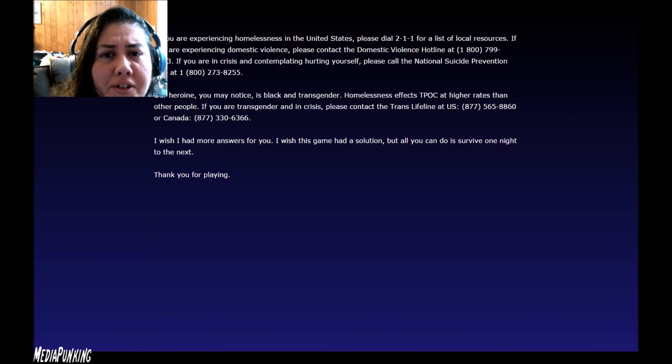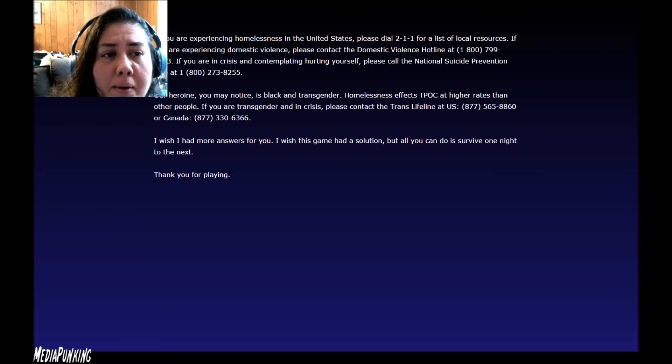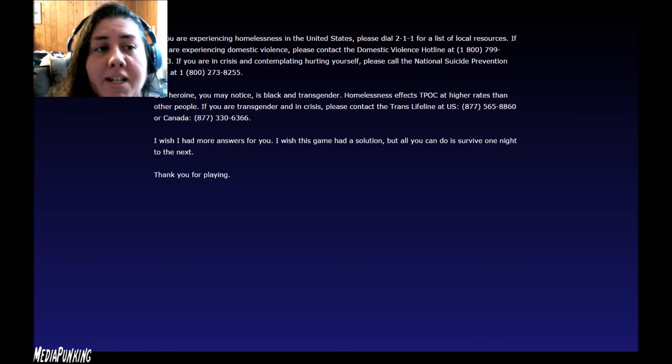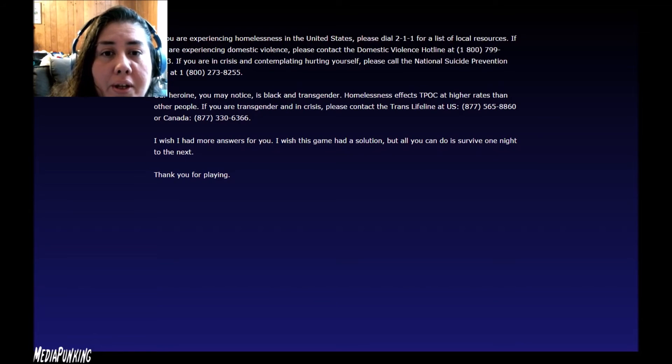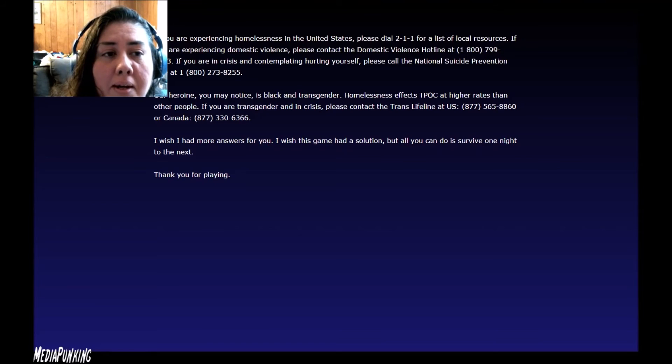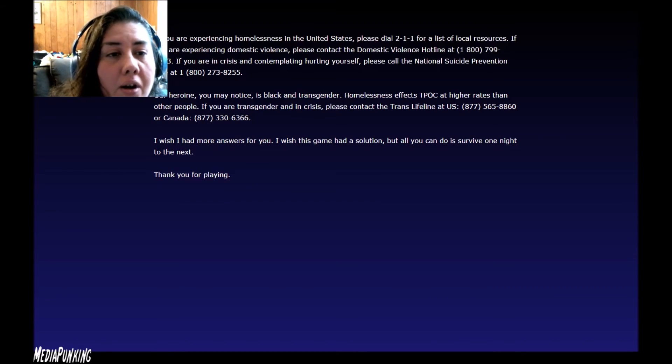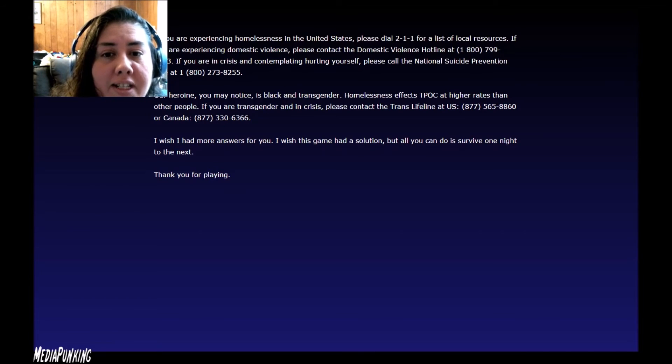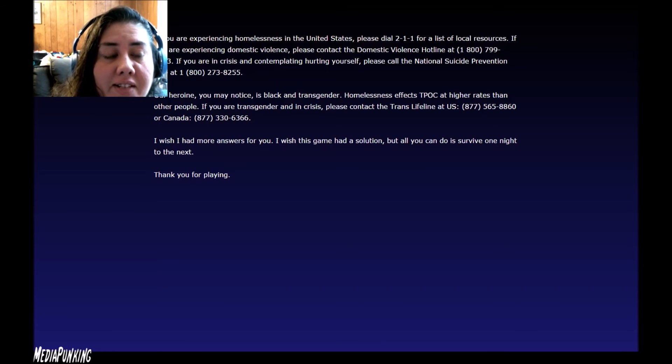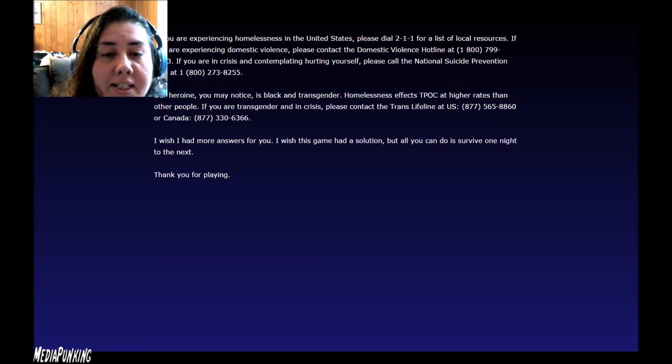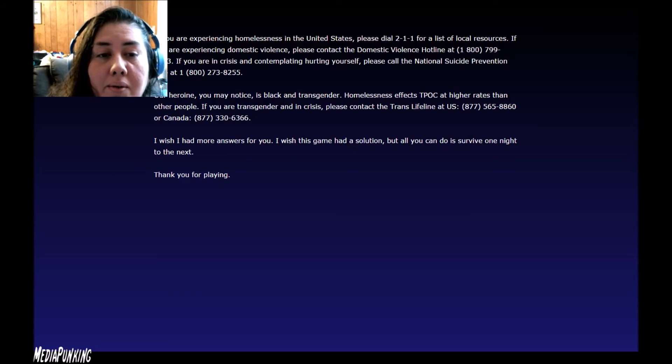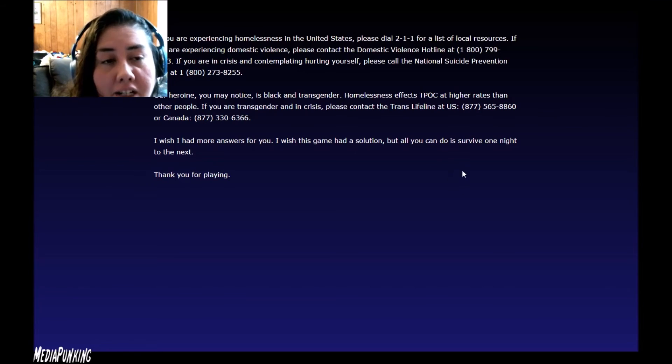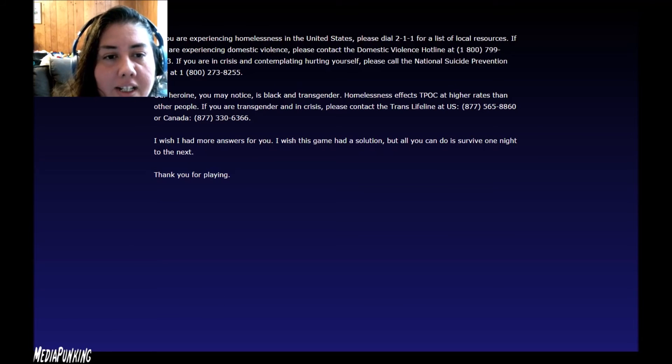Let me read this out for sure. If you're experiencing homelessness in the United States, please dial 211 for a list of local resources. If you're experiencing domestic violence, please contact the Domestic Violence Hotline at 1-800-799-7233. If you're in a crisis and contemplating hurting yourself, please call the National Suicide Prevention Line at 1-800-273-8255. Our heroine, you may notice, is black and transgender. Homelessness affects transgender people of color at higher rates than other people. If you are transgender and in crisis, please contact the trans lifeline at the United States number 877-565-8860 or Canada 877-330-6366. I wish I had more answers for you. I wish this game had a solution. All you can do is survive one night to the next. Thank you for playing. Thank you, Kiva Bay, for making this.